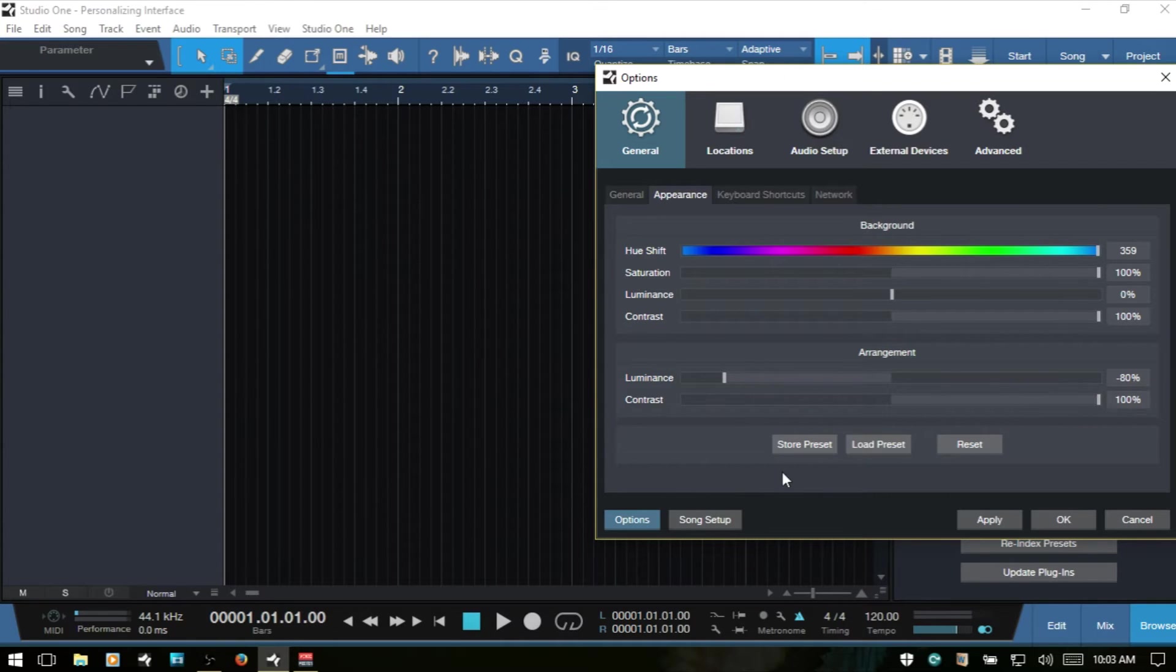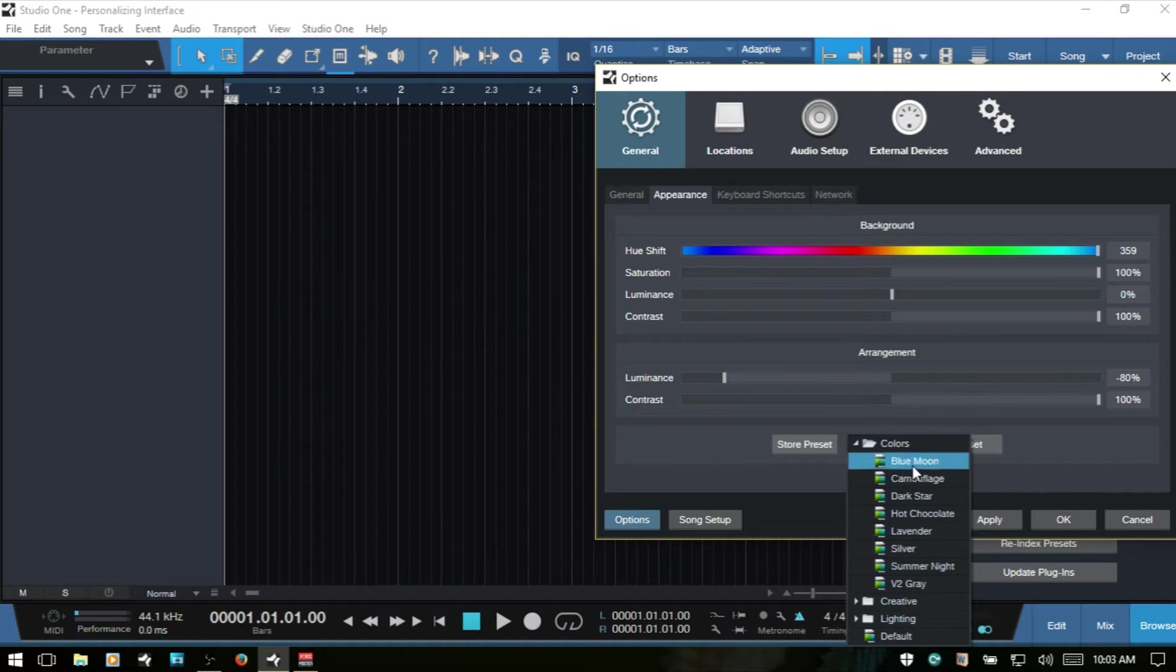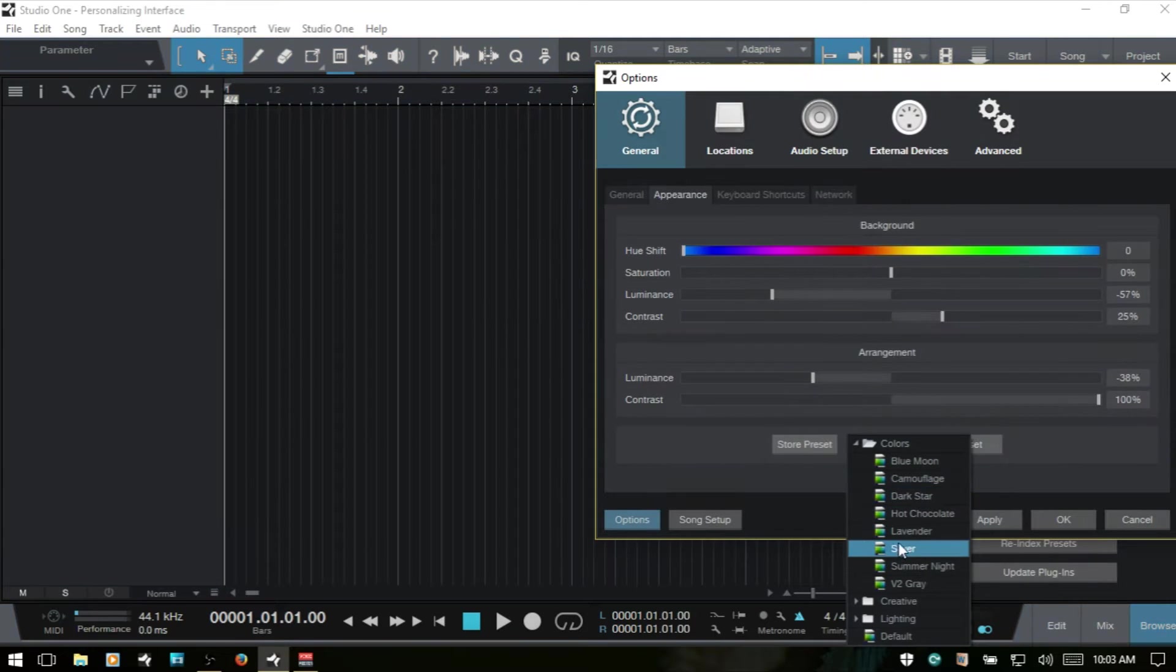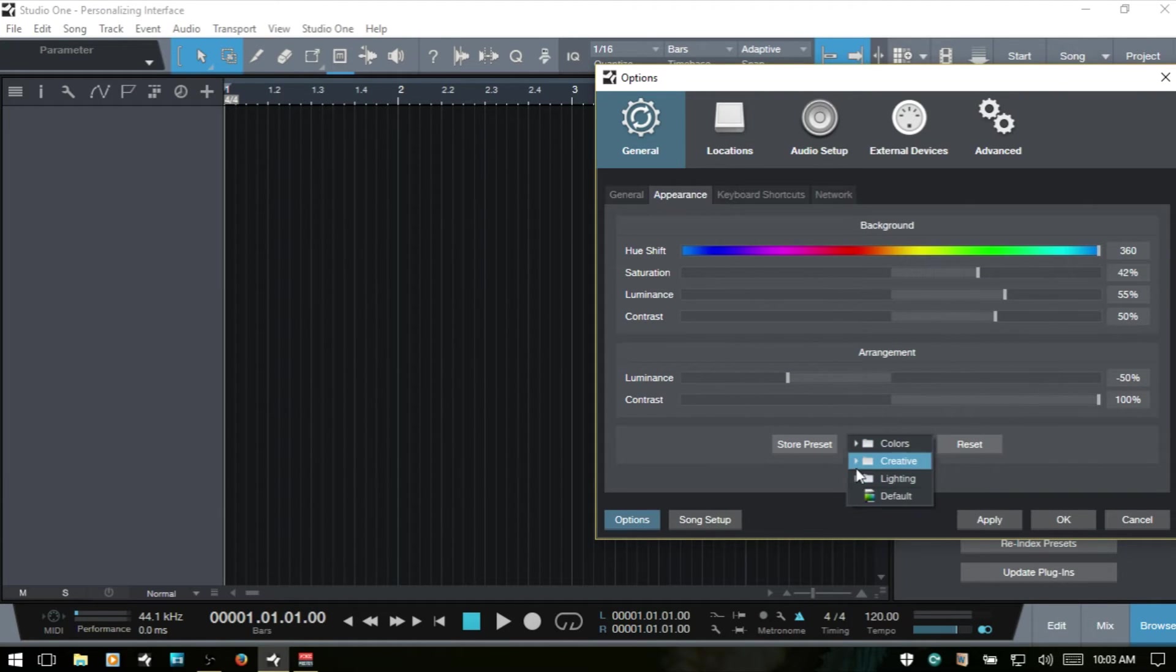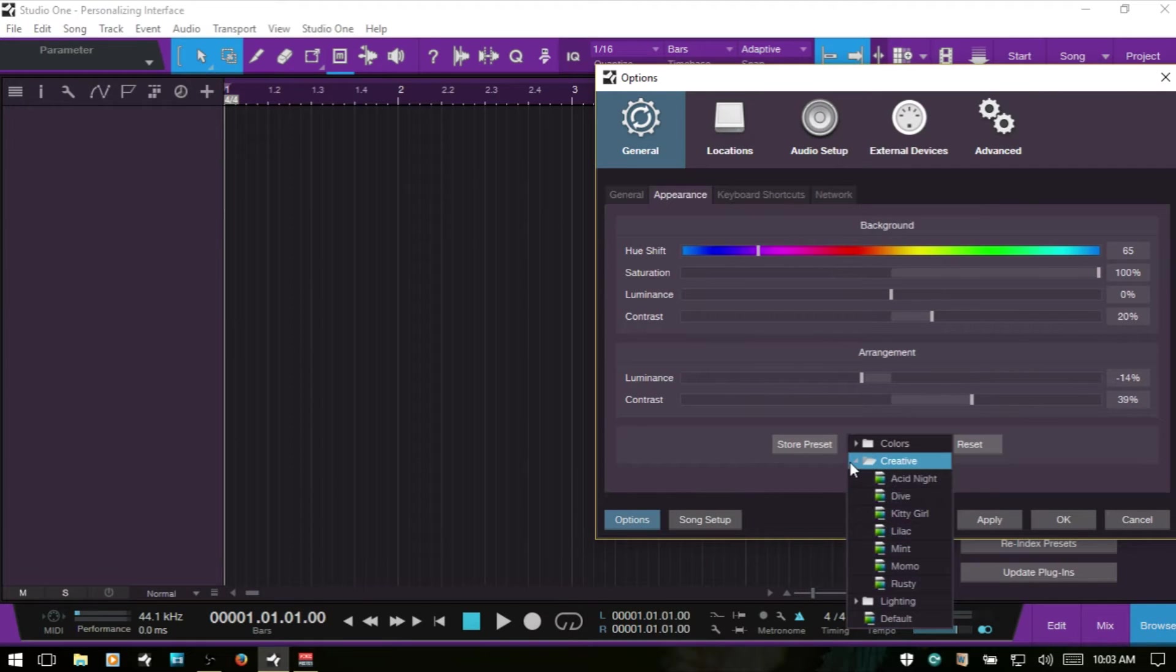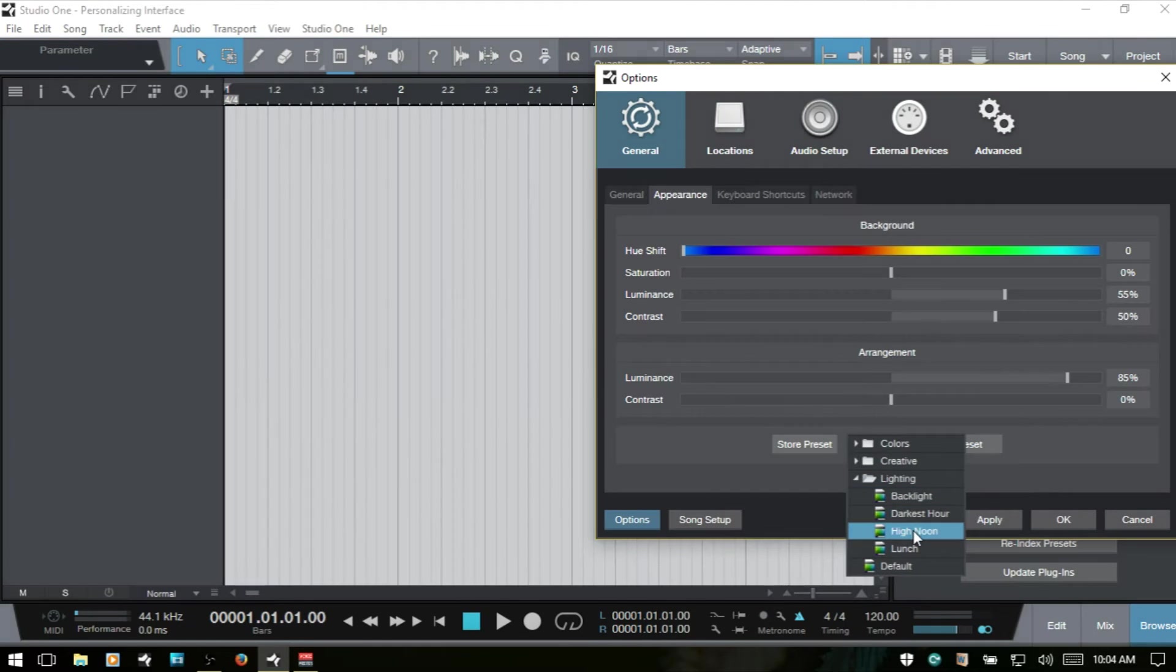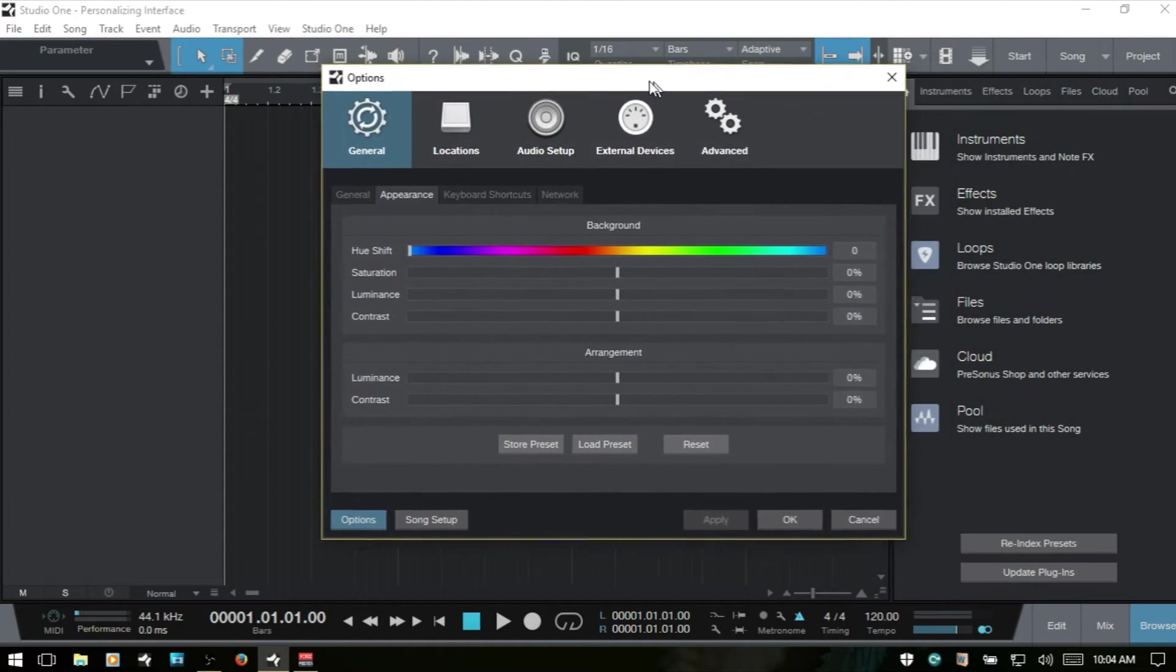Now if we've made any settings that we want to store as a preset, we can just click this button here. Go ahead and name it. I'm going to cancel that out, though. We also have the option to load a preset. And we can choose from a variety of different folders there. There are some presets that are already included with Studio One. And then you can go through these and get an idea of what each one of them will do. That's our colors. We have one for Creative. We've got Lighting. And then we can click the Reset button to take all of the settings back to the default color scheme.